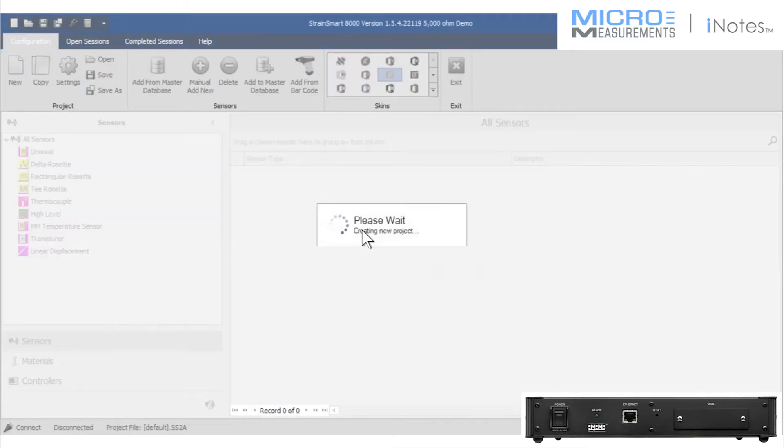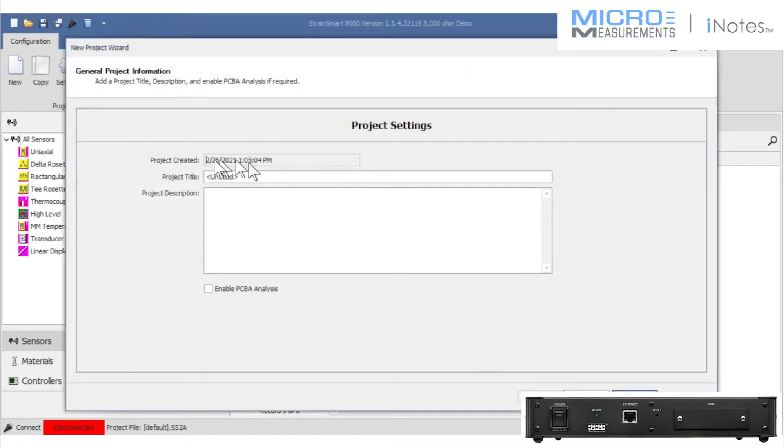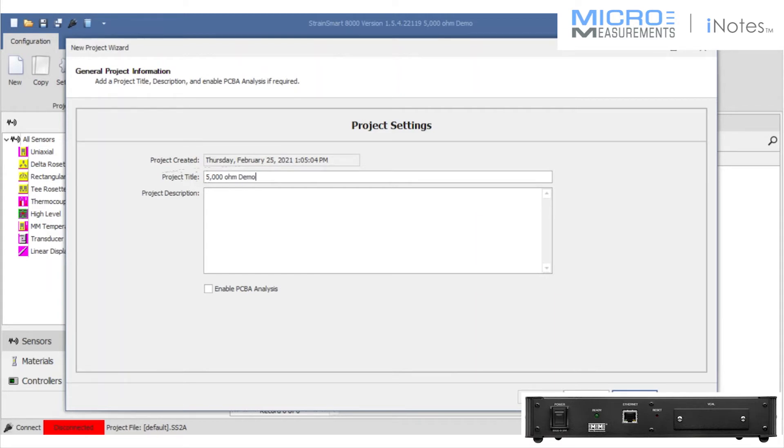I don't mean this to be a dissertation on how to use the StrainSmart software or the System 8000. I'm simply using it as a vehicle to do a 5,000 ohm strain gauge demonstration.